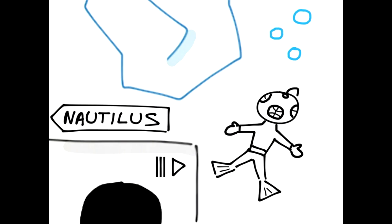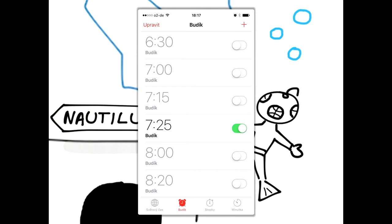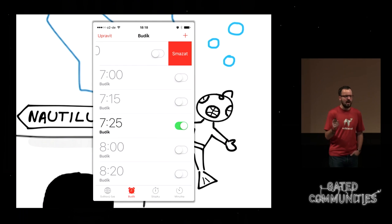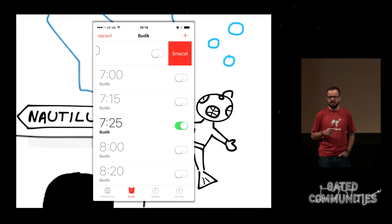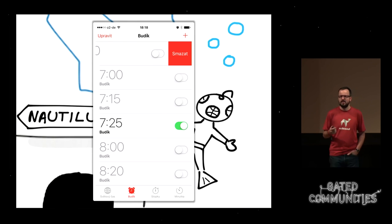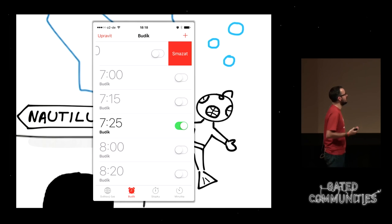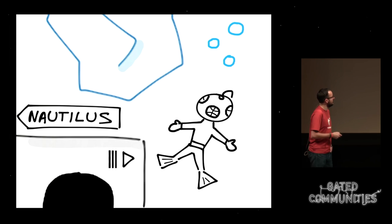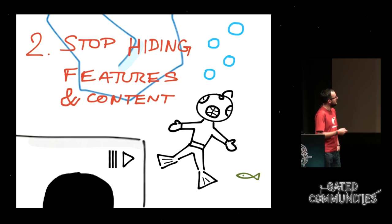Now Captain Nemo knows he can move the bridge. Another example from Apple: this is an alarm clock — I know a girl whose alarm clock looks exactly like this, because she simply doesn't know she has to swipe over the alarm to delete it. It's pretty easy, but without any visual clue you simply don't know you have to swipe. That's the second mistake: stop hiding features and content.